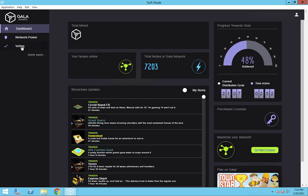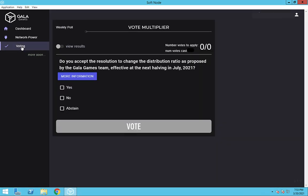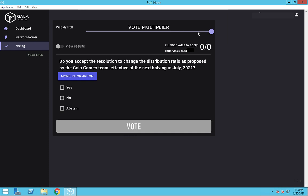The process to vote is the same on the old nodes, but the interface is different. Instead of saying number of votes to apply at the top, it says vote multiplier. Also, while it may not look like it, the line below vote multiplier is actually a slider. So move the slider to the right to cast the vote for all of your nodes. You need to move the slider before you can click on the vote button.